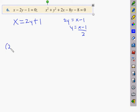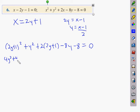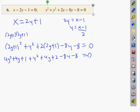We substitute x = 2y + 1 into the circle equation, getting (2y + 1)² + y² + 2(2y + 1) − 8y − 8 = 0. Expanding (2y + 1)² gives 4y² + 4y + 1, then we have another y², a 4y, a 2, an 8y, and an 8, all equal to zero. Collecting y² terms gives 5y².